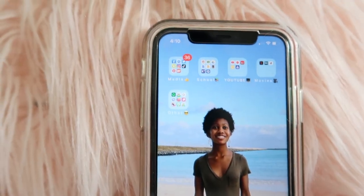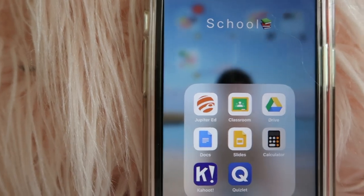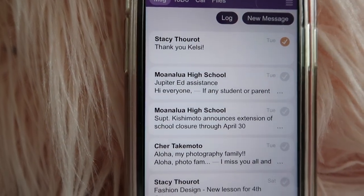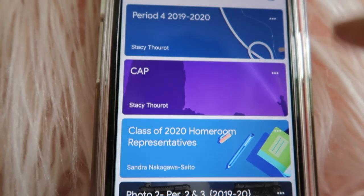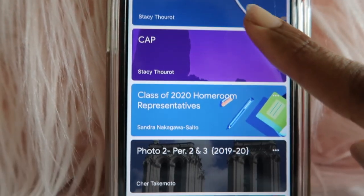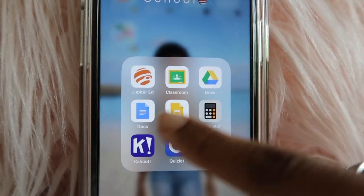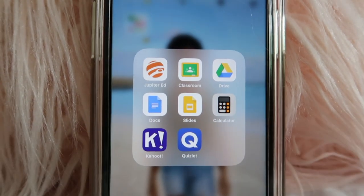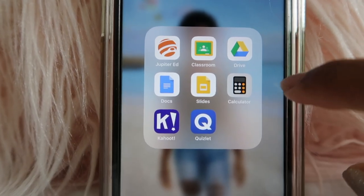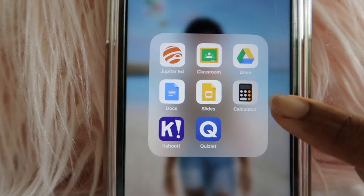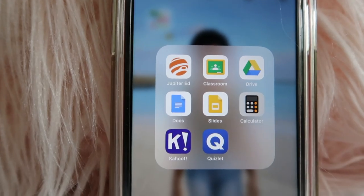Now my next subfolder is School. First app is JupiterEd — this is how I check my grades and I can also email my teachers. Next is Google Classroom — this is how they post my assignments since we're doing online schooling, so I'm about to literally have about eight of them soon. Then Drive, Docs, and Slides — that's all my documents, how I check for notes, do my essays and presentations. And I have my Calculator app here in my school folder because it's more convenient in case I need to do some quick math.